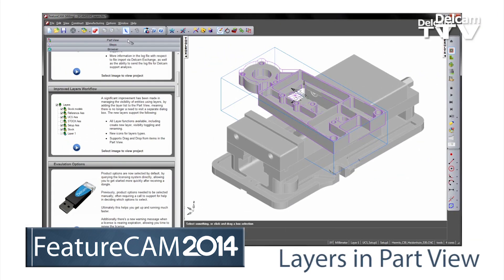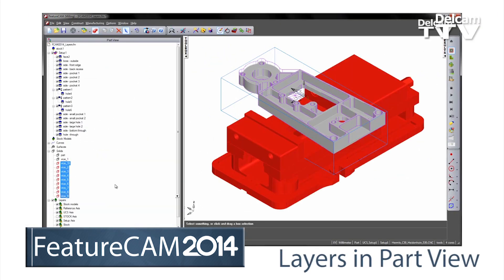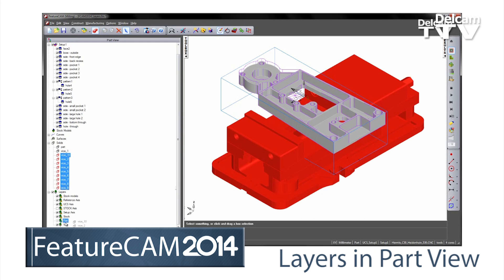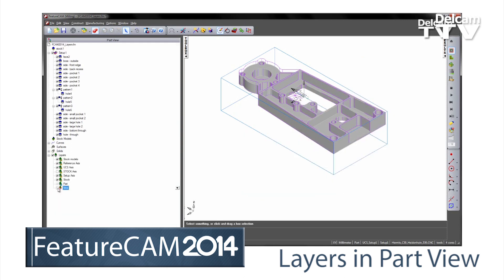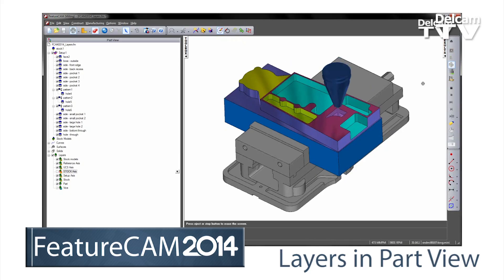Layer information is now available in the part view. You can drag and drop items to new layers, set the visibility of layers, and much more, all without raising a dialog.